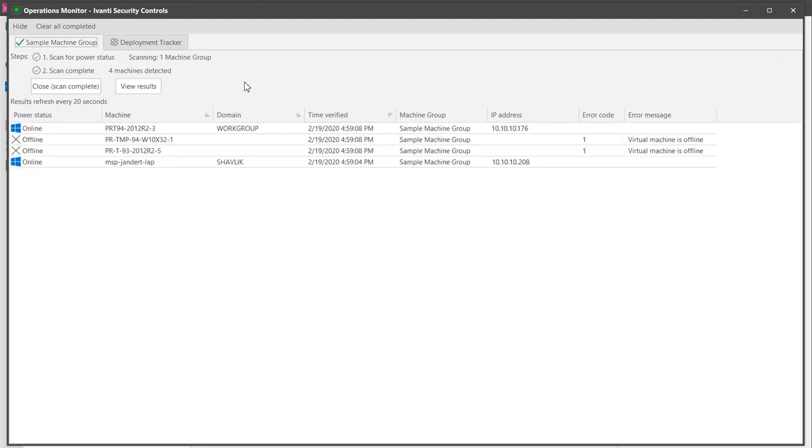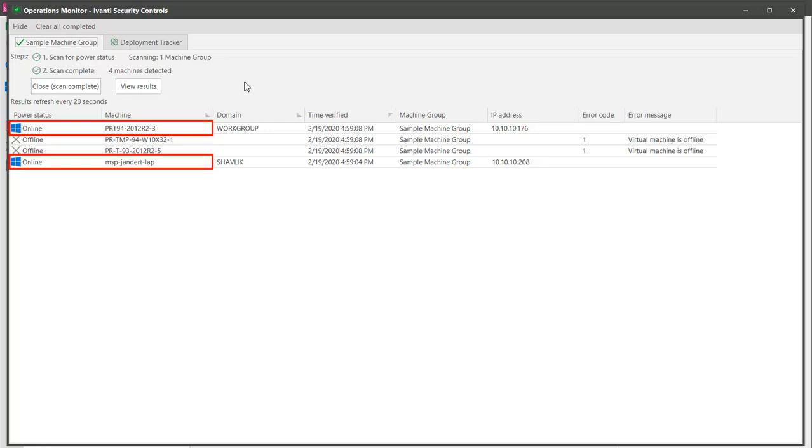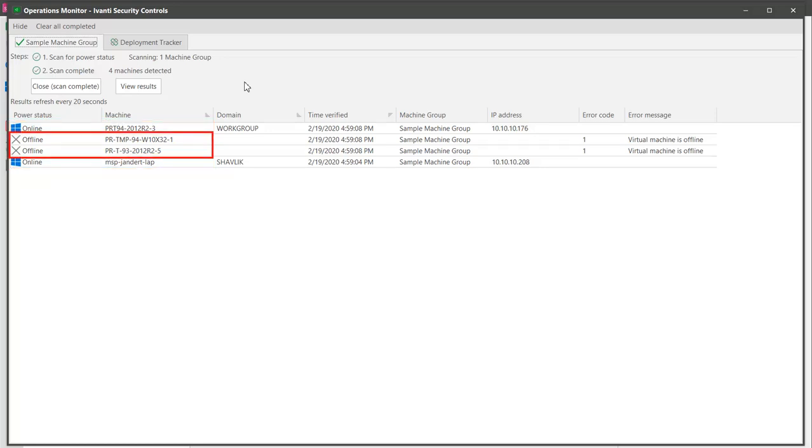As you can see, the physical machine and one of the virtual machines are both online, while the other virtual machine and the virtual machine template are both offline. Security Controls will be able to scan all four items regardless of their current power status.